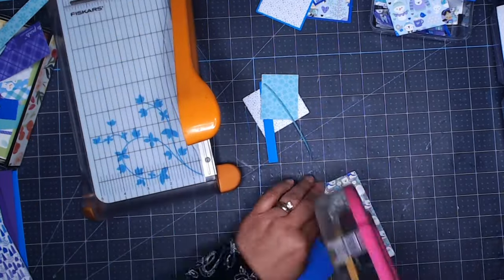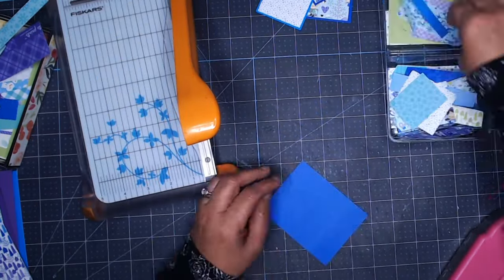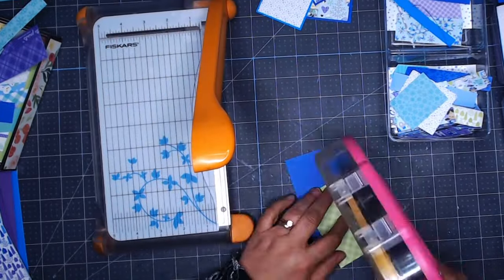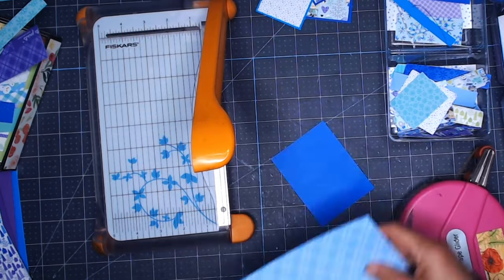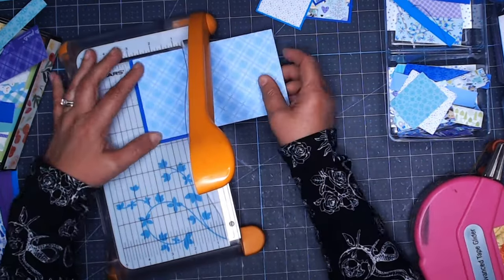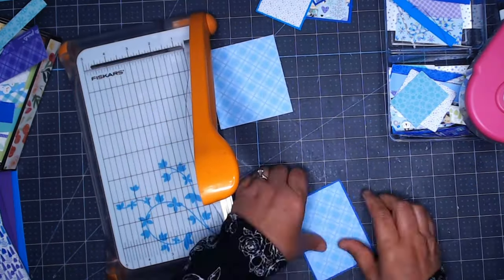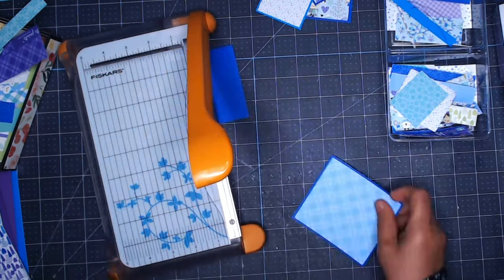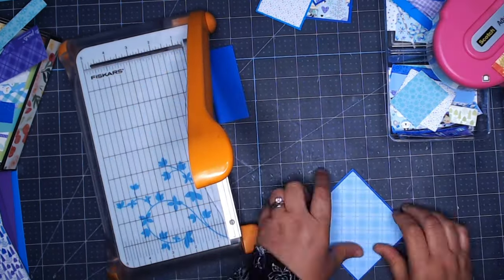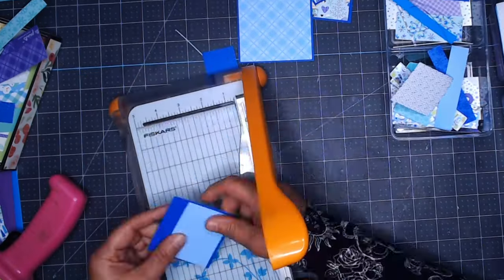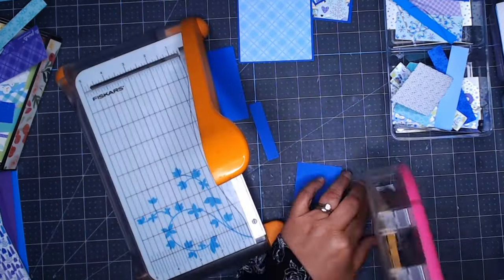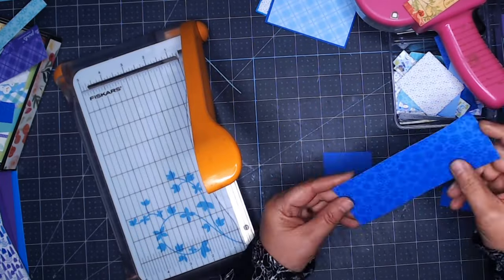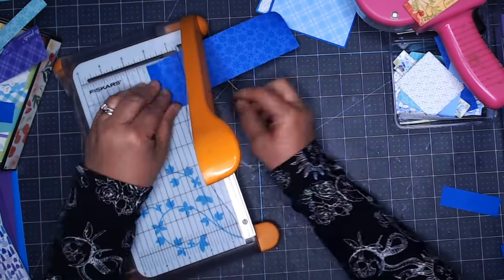If I have big scraps I'll consider five by seven cards, but in this case I just had a lot of small scraps from a six by six Doodlebug paper pad. So first I'm going to cut a base out of cardstock that is going to be four and one sixteenths by five and five sixteenths.